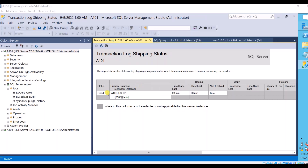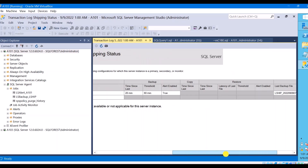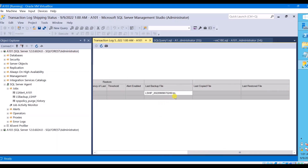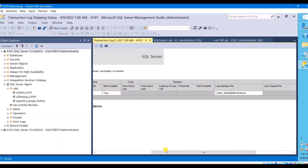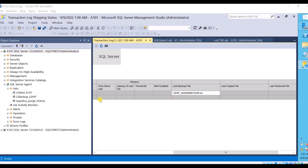This report gives you the primary database name, primary server name, secondary database name, secondary server name — A101 and A103 — and what its current status is. If backup has not been taken for a long time it will show the status as 'Alert'. You can see the backup threshold, whether alert is enabled or not, and you can also see the last backup file. However, it will not give you all required information, like when this log backup was taken, what was the backup file location, and the copied and restored file details — those show at the secondary server, not here.